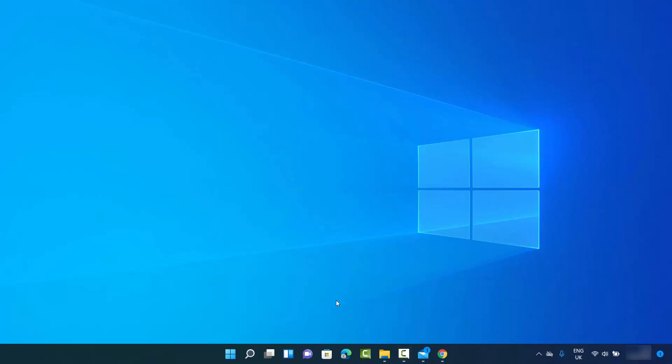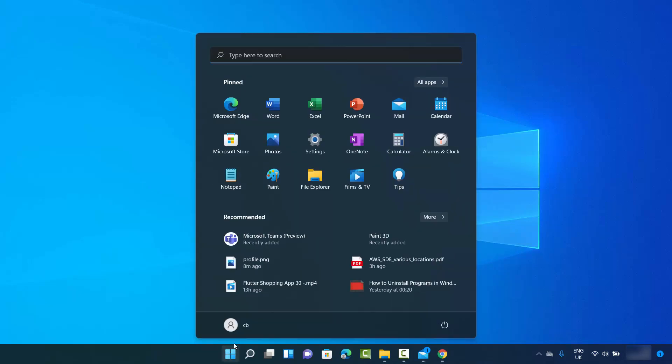Hey guys, in this video I'm going to show you how you can change your profile picture on your Windows 11 operating system. So let's get started — to begin, I'm going to click on the Windows icon.